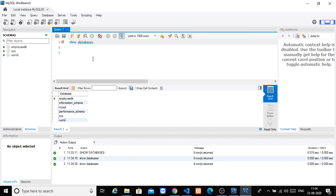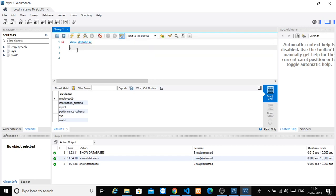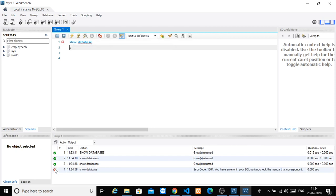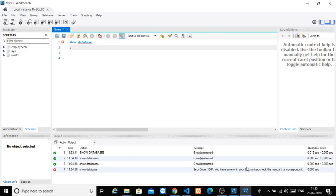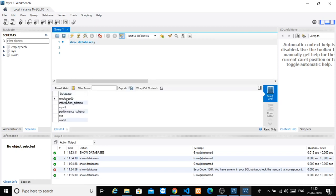If there is an error, you will get an X mark telling you there is an error in your SQL syntax — a syntactical error. It should be DATABASES (plural). Fix it, click execute, and yes — you will get the list of databases from your database server.